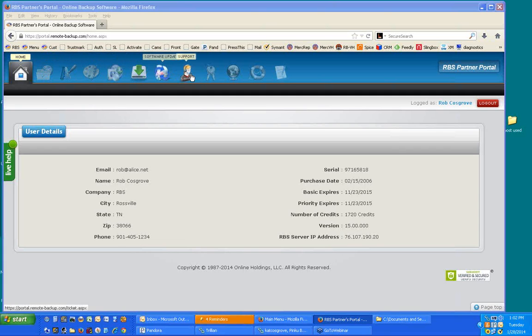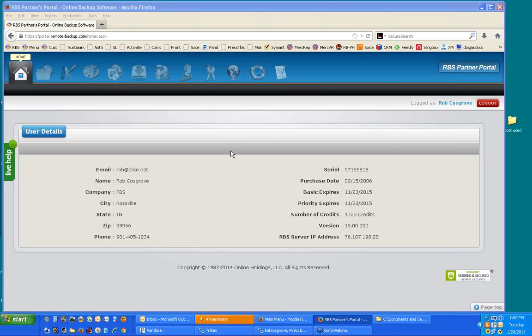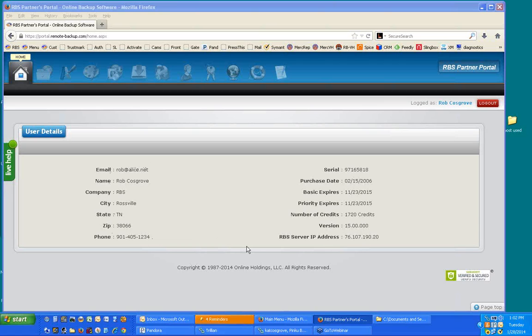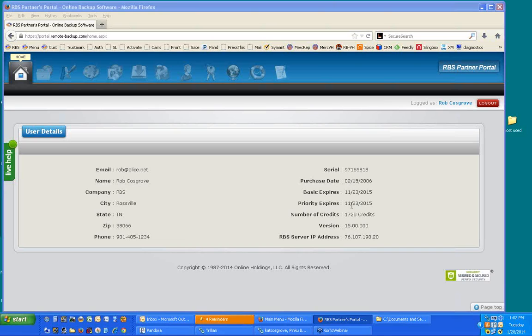There are sections in a menu system along the top of the screen here. It starts out with user details. This is everything we have about your account and the things you'll need to help us manage it. Some of these things you'll need when you enter a support case. For example, the IP address of your RBS server is right here in case you ever wonder what that is. We use that to authenticate you when you log into the portal, and some information about your purchase date, expiry date, and the number of credits you have here.